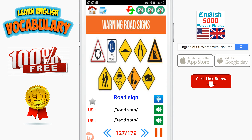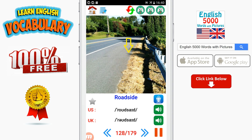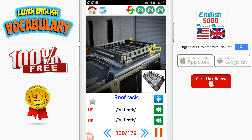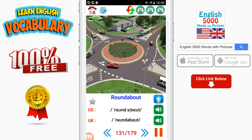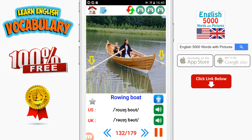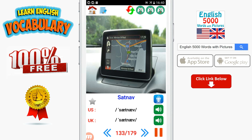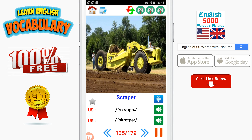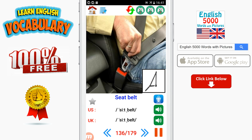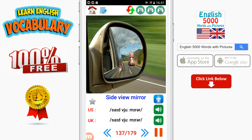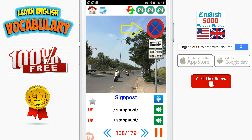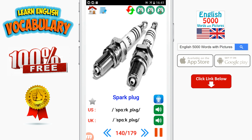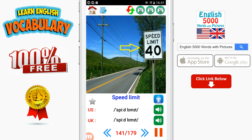Road sign. Road side. Roof. Roof rack. Roundabout. Rowing boat. Sat nav. Scooter. Scraper. Seat belt. Side view mirror. Signpost. Spare tire. Spark plug. Speed limit. Speed boat.